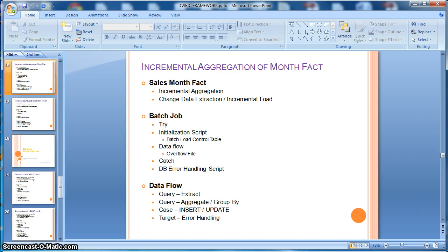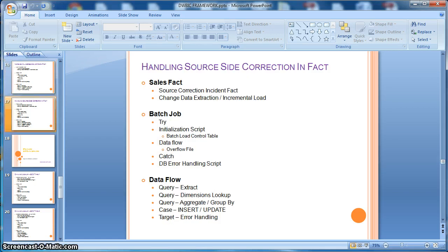Next we will learn how to implement incremental aggregation of monthly fact tables loaded on a weekly basis. Next we also need to know how to design a fact table to handle the source site corrections coming in.